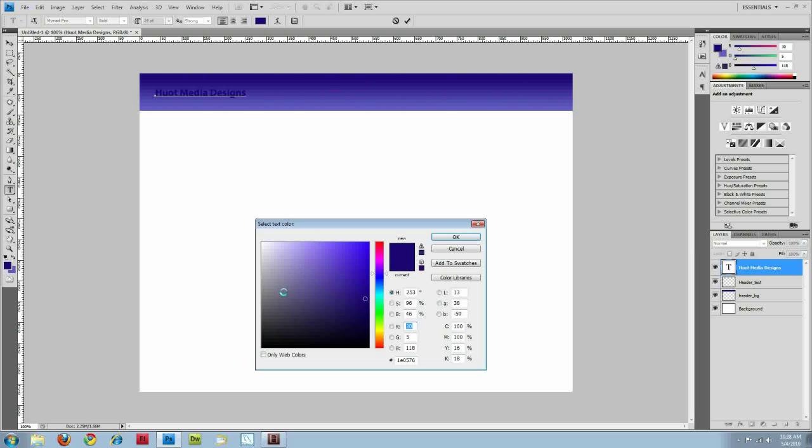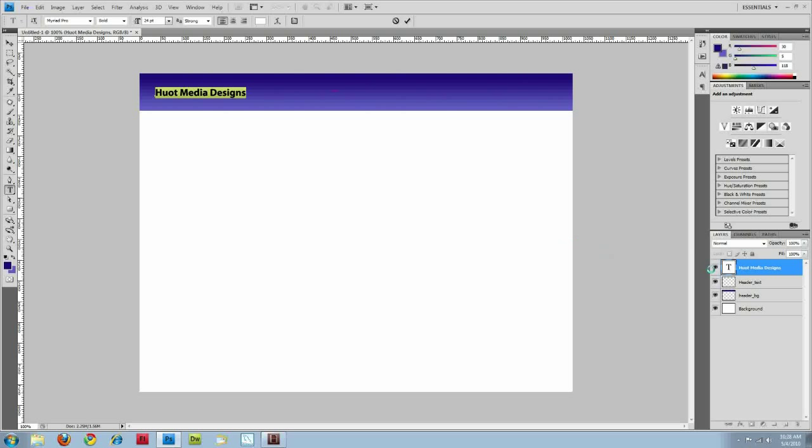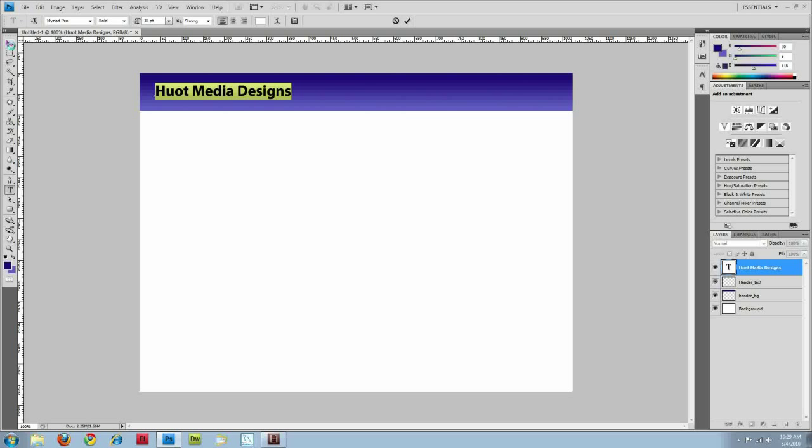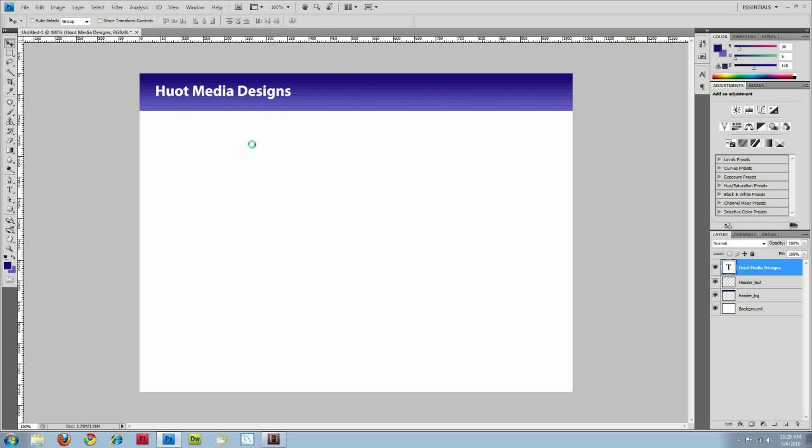And I'm going to do all white. Alright, and then I'm actually going to bump that up a little bit to 36. Make that a little bit larger. There.